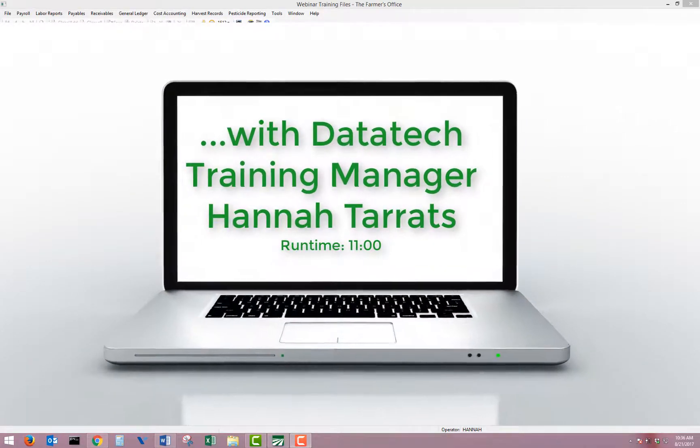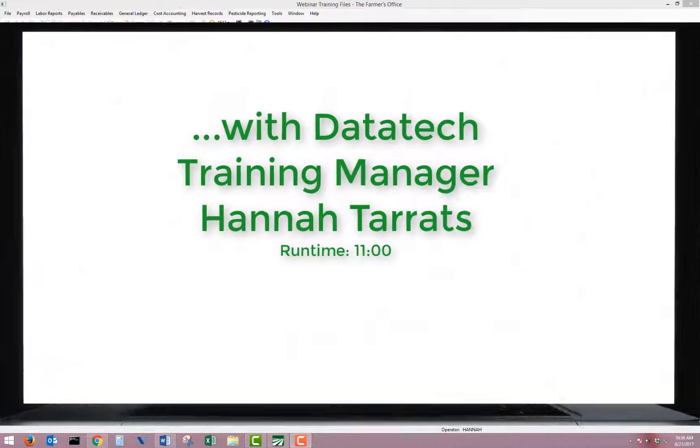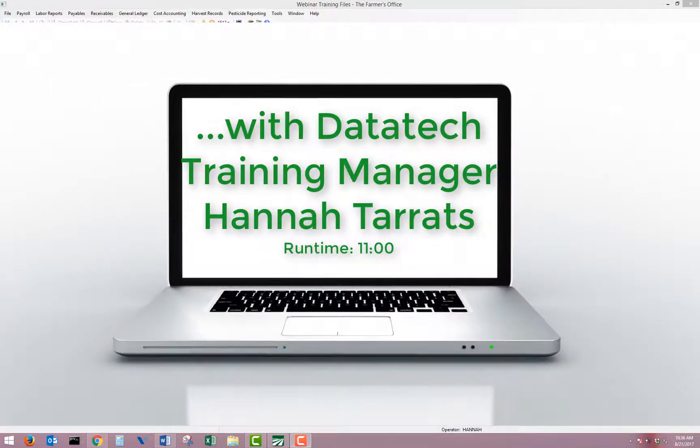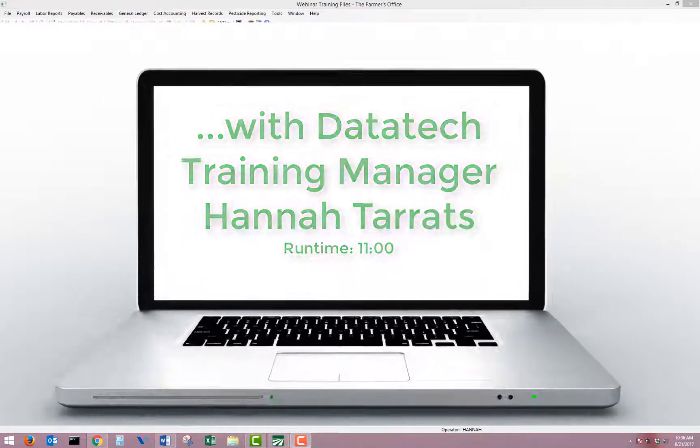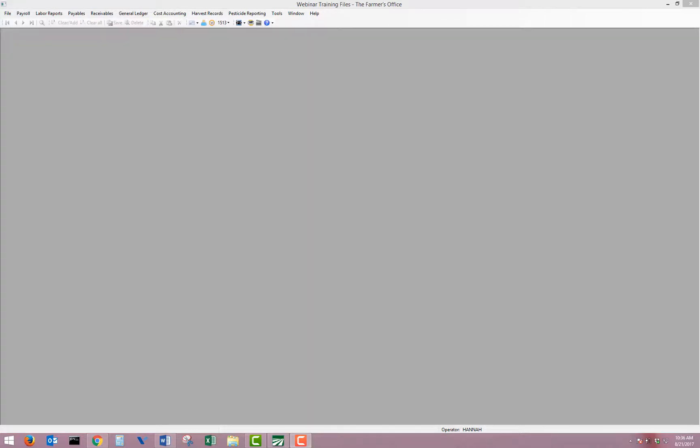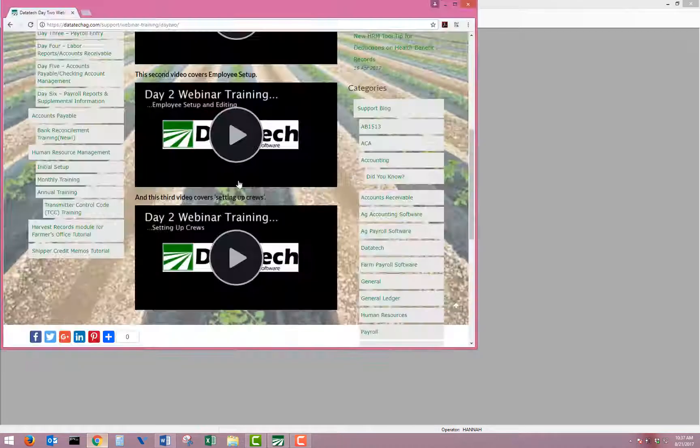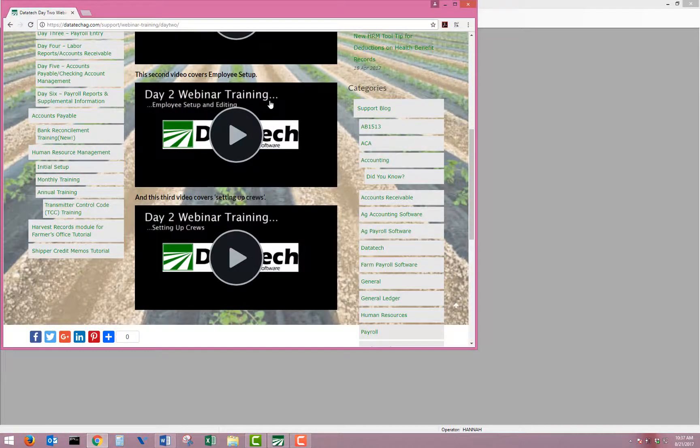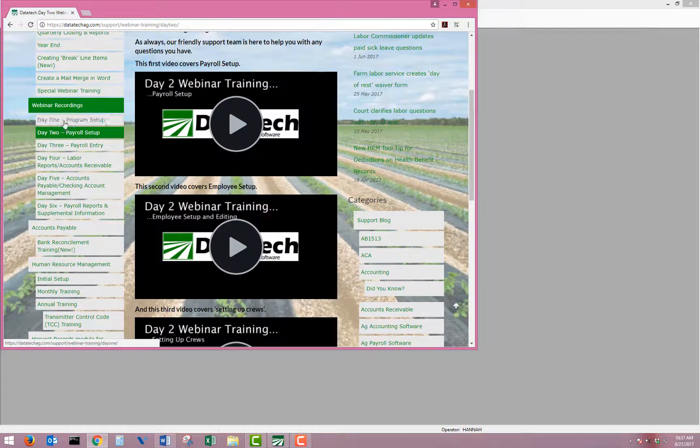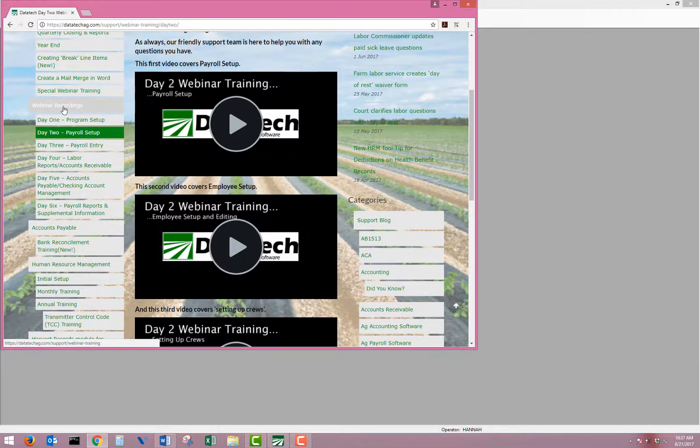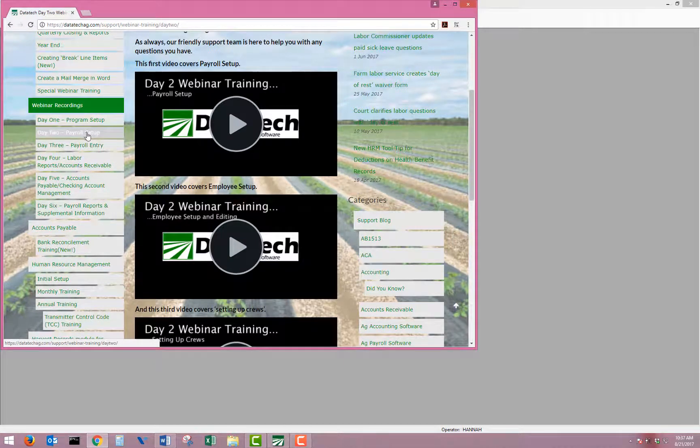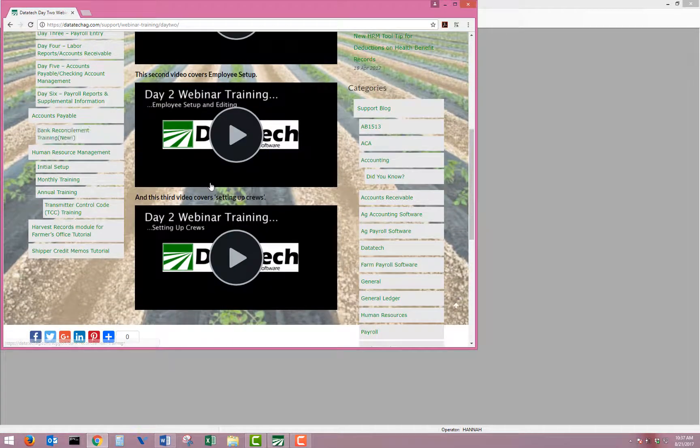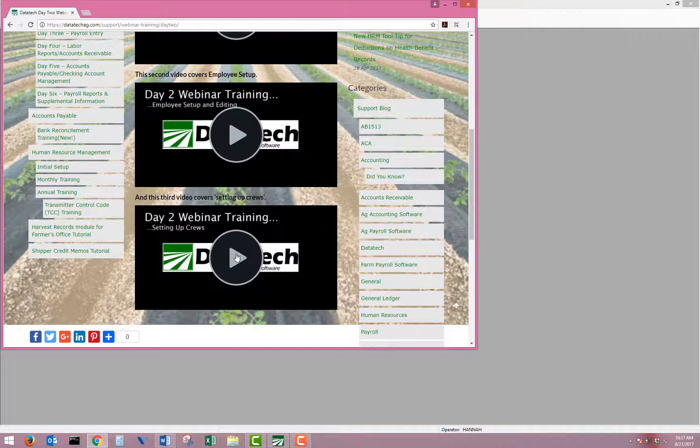This video will cover using the cruise sheet entry wizard to pay hourly piecework and break time in one step. If you have not already set up your cruise, you can watch the training videos for setting up cruise from our website, datatechag.com, and go to the webinar recordings, day two payroll setup, and the third video covers setting up cruise.